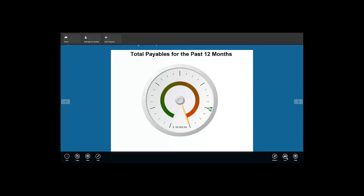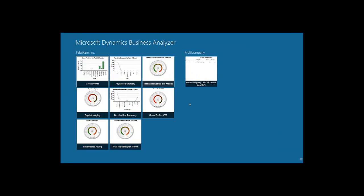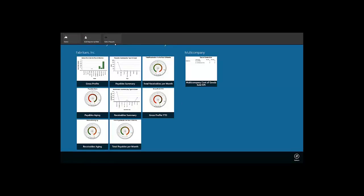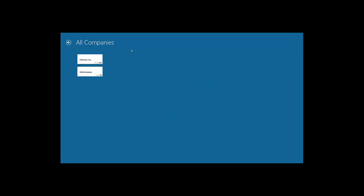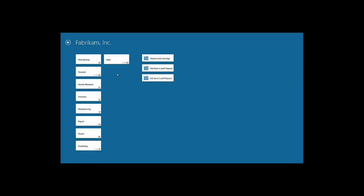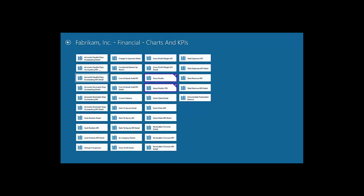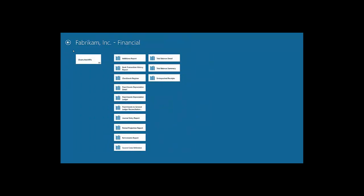We can also navigate to other reports from the hub page and update date parameters or start a Lync conversation. To remove reports you no longer use, click on Select Reports from the top application bar. Inside our company folder, all default subfolders are shown, as well as some custom reports deployed manually. Notice that on each folder, the number of selected reports inside that folder is displayed. We can see that there are two reports selected in the financial group, and we can drill down to the Charts and KPIs folder to see which reports are selected. If we want to remove those reports, all we need to do is deselect them and navigate away. Once we click back, there are no more reports selected in the Charts and KPIs folder or in the Financials folder.